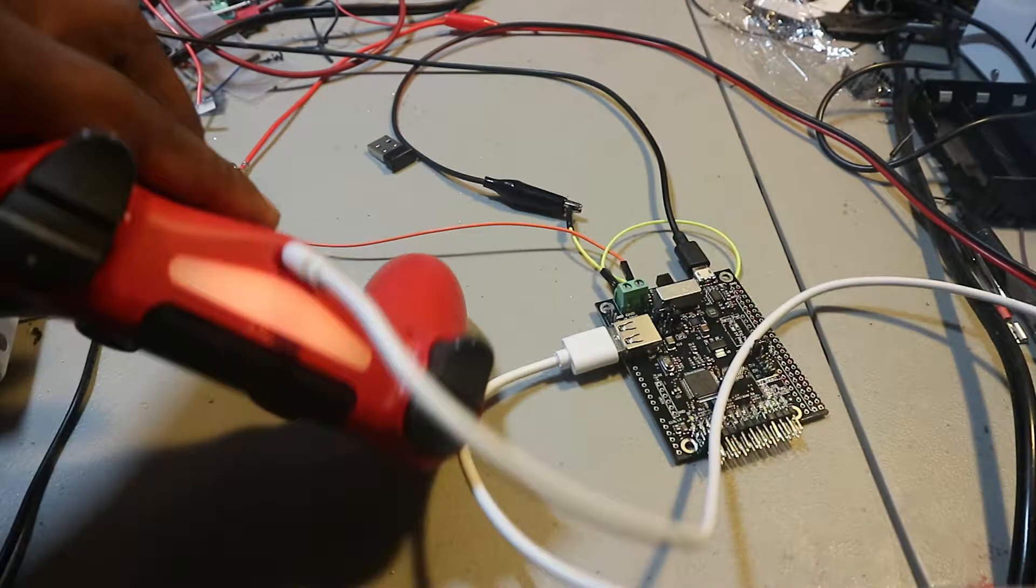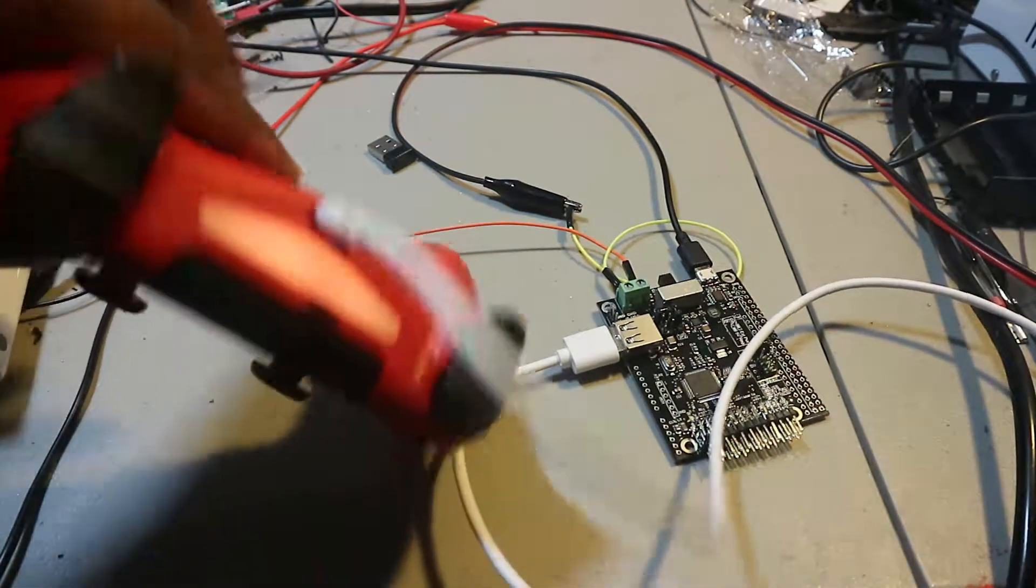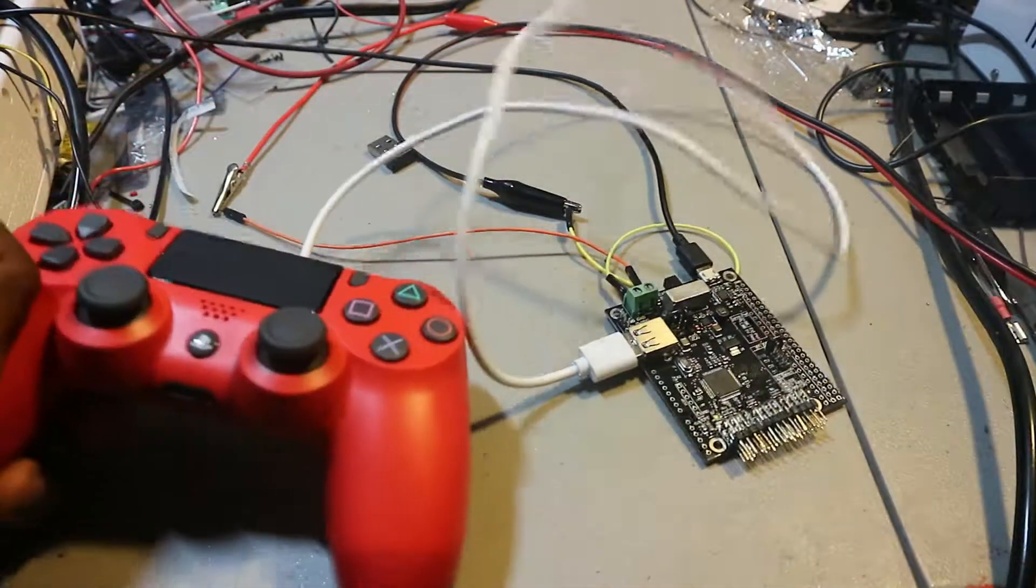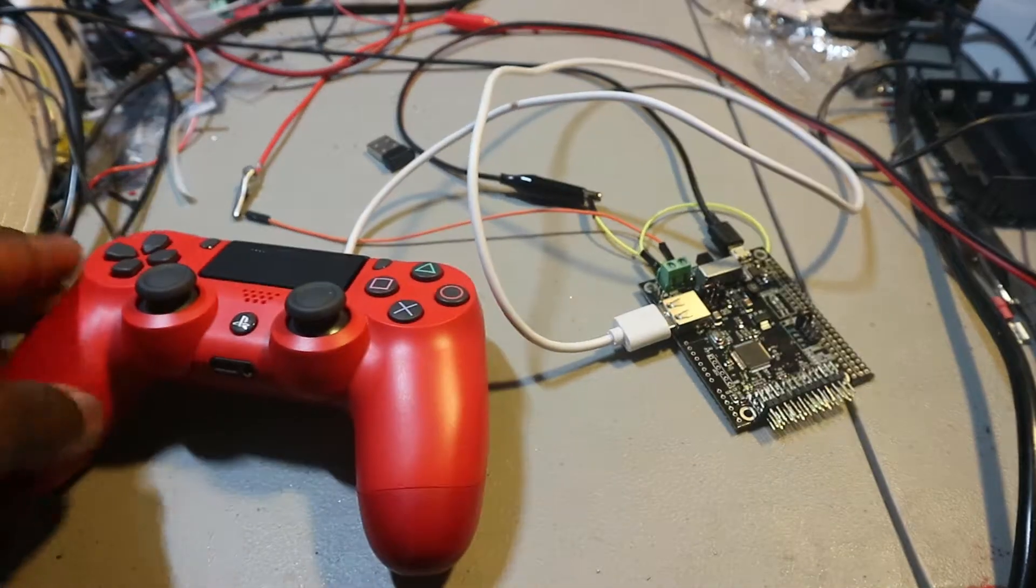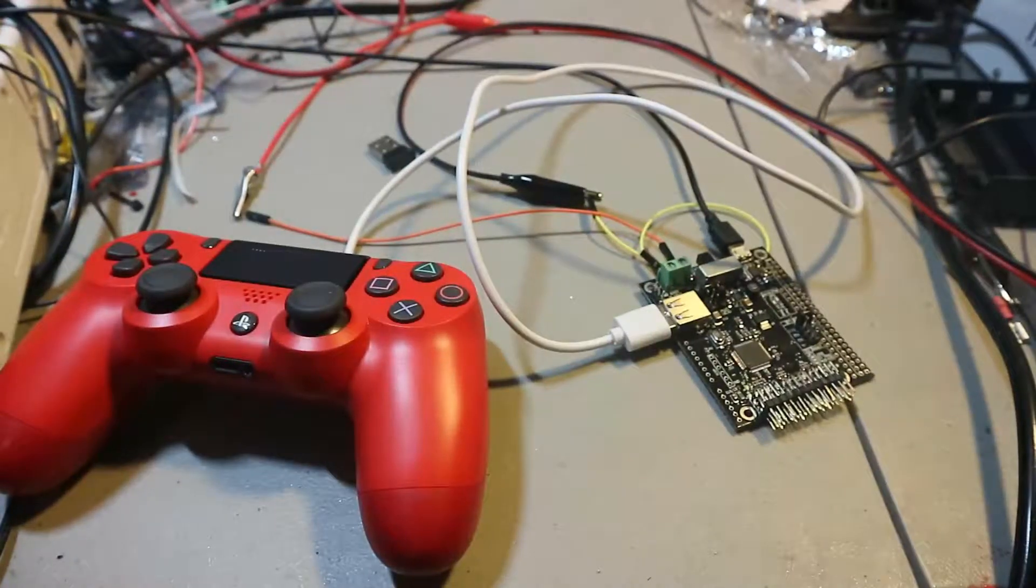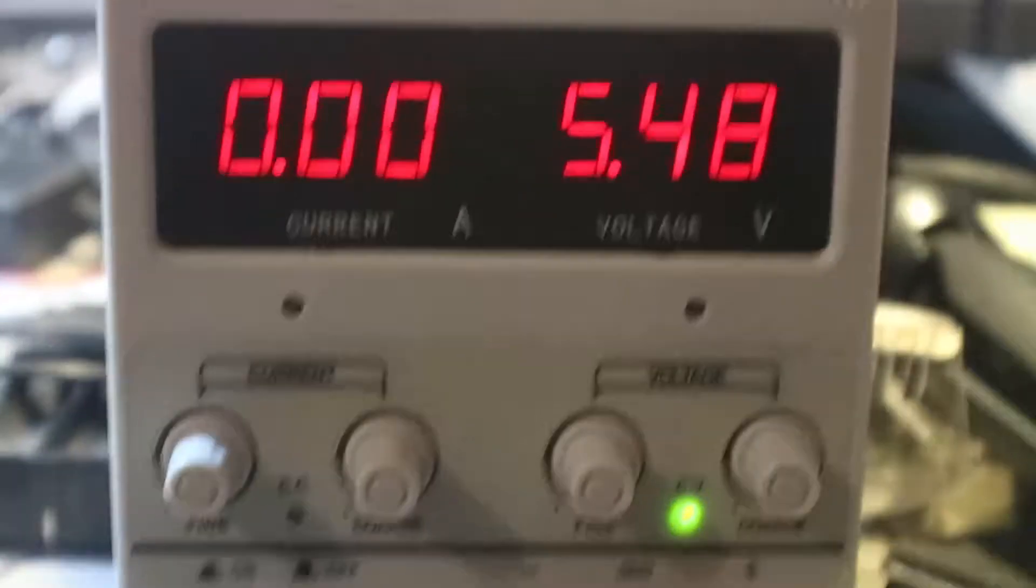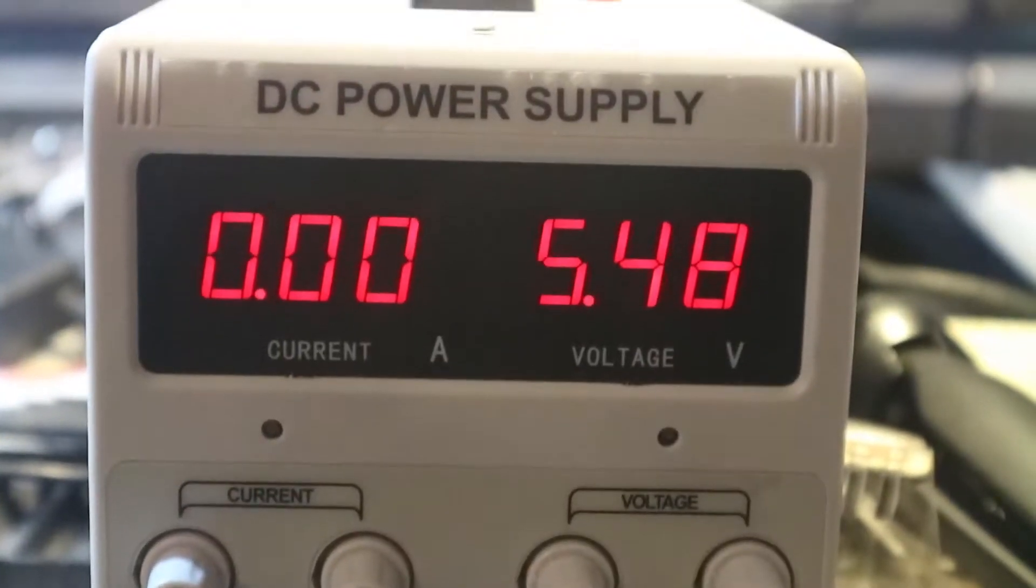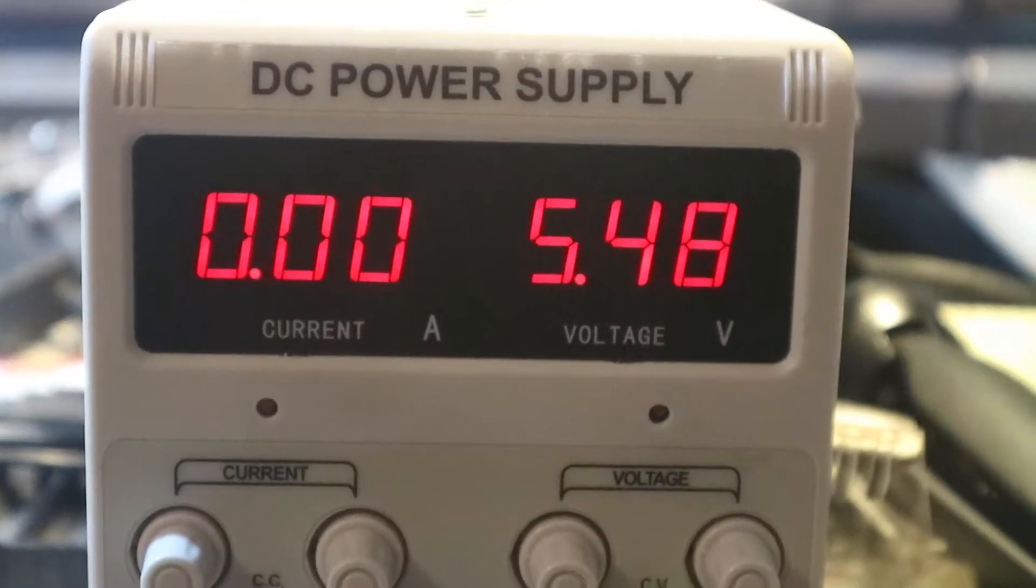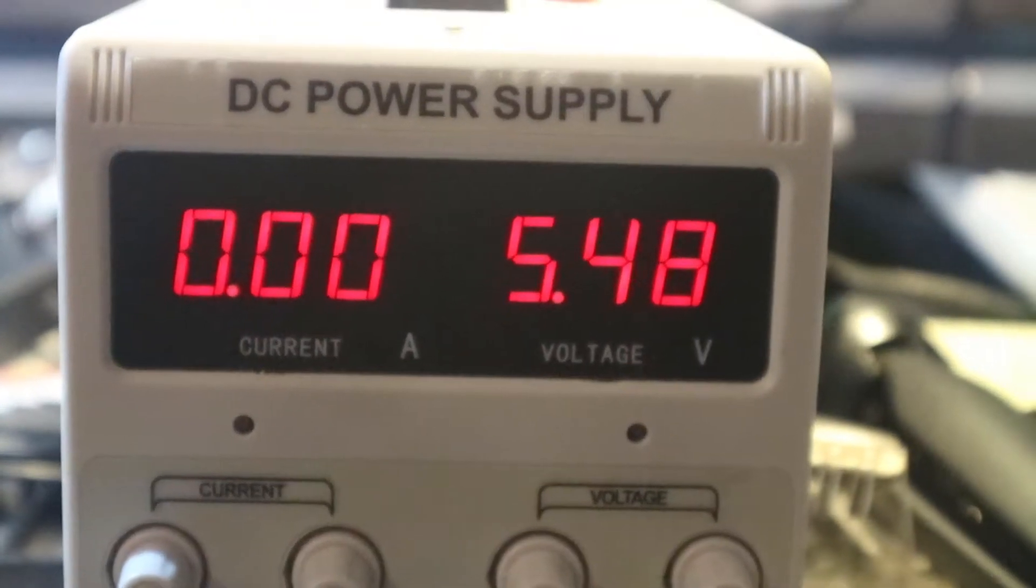Now power up your power supply for your servos and plug in a servo to one of the mini ports to try to move a servo. I used 5.48 volts as my power supply because my servos are 5 volts and so my servos are 6 volts. So it's a good midrange for me.